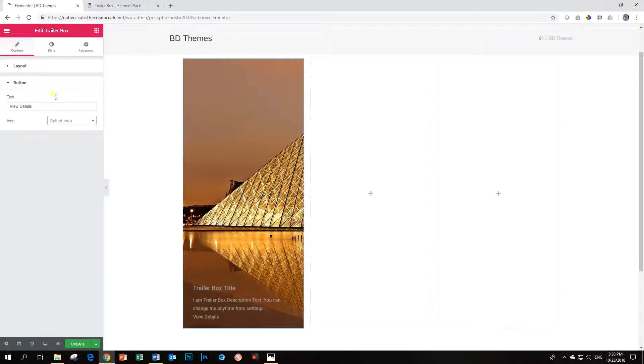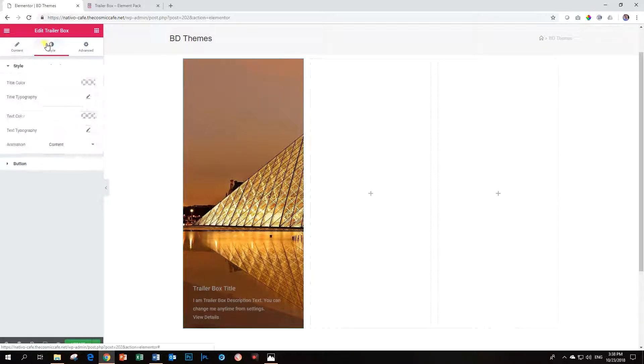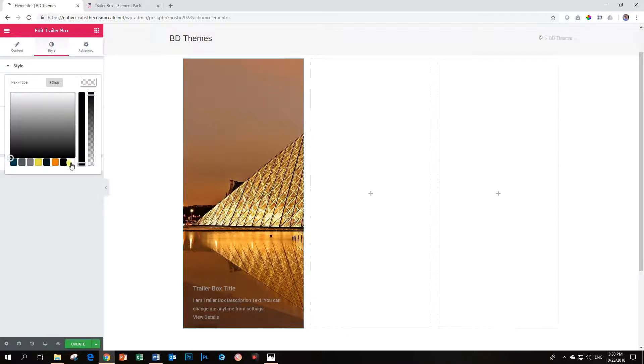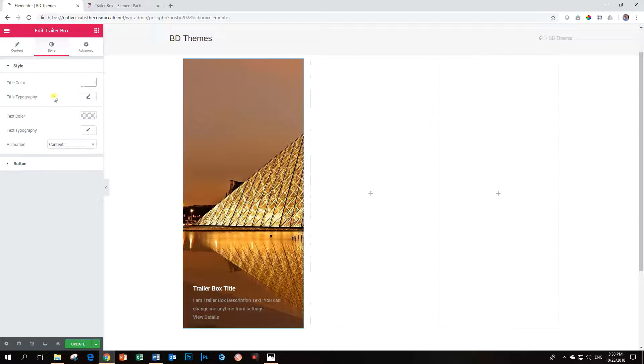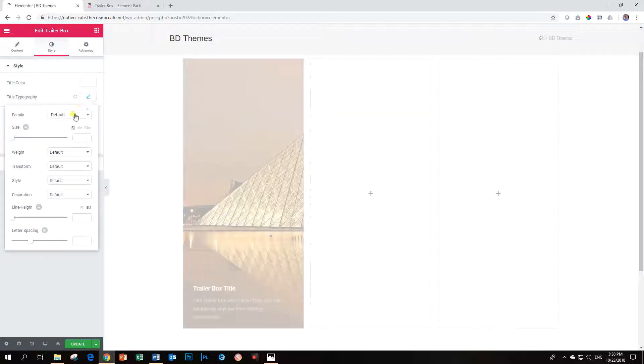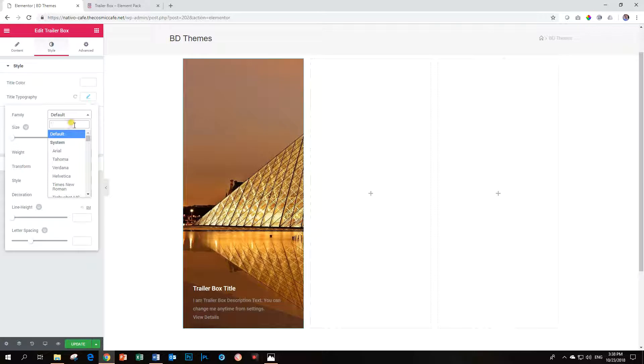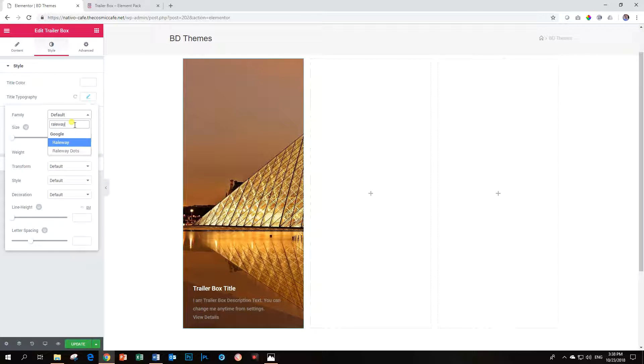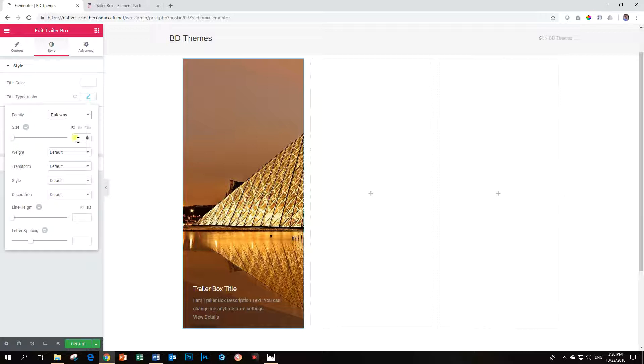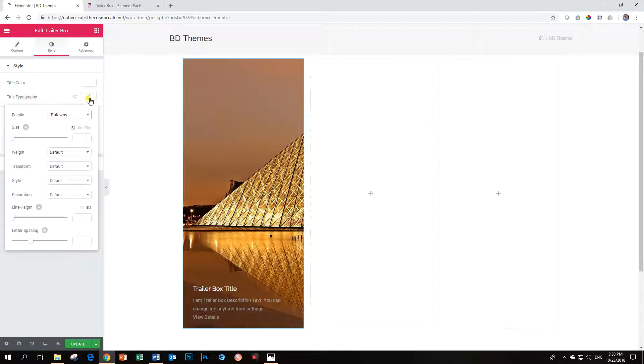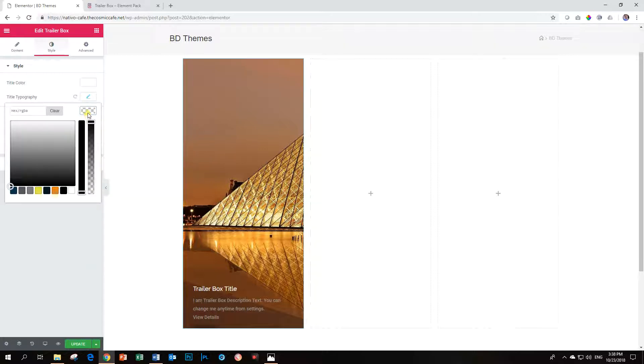Let's see a little bit what we can do in terms of styling, title, color. Let's make that white. Let's change, play around with the, let's make it, what shall we make it? Railway. Railway. Okay. I like railway. One of those fonts I'm very fond of. Ha ha ha. Pardon the pun.